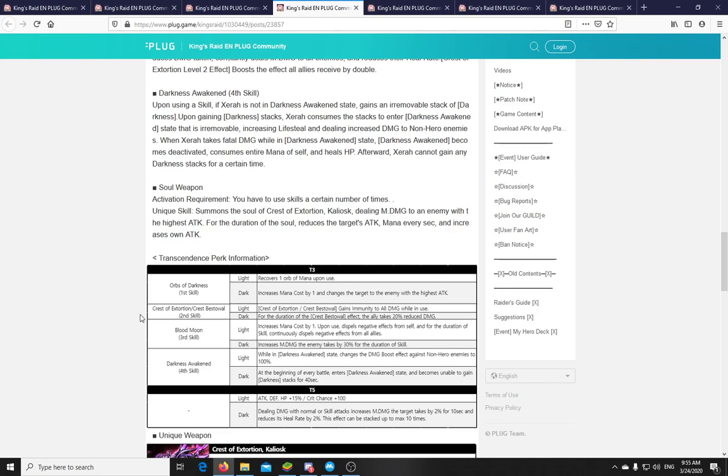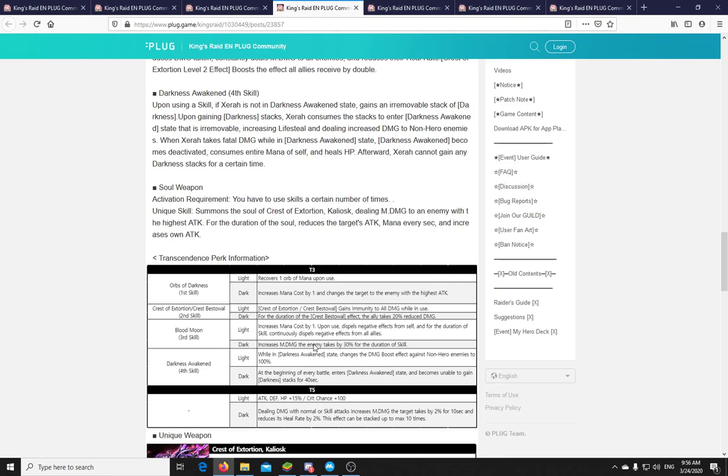Okay. The Blood Moon, third skill, Darkness. Increases magic damage the enemy takes by 30%. So if you wanted to use her in PvE, for like a buffer, 30% is not bad. Yeah. Darkness Awakened. So while in Darkness Awakened state, changes the damage boost effect against non-hero enemies to 100%. Jesus Vespa, that's so broken. 100% in Darkness Awakened state. Geez. That's really brutal guys. So if you want to run her as a DPS, as a main DPS, this is definitely something you want to take. That's a lot of damage you can achieve with her. Power creep. Power creep. This is how basically Cecilia power creeped everyone else. And this is just in Darkness Awakened state. But still.